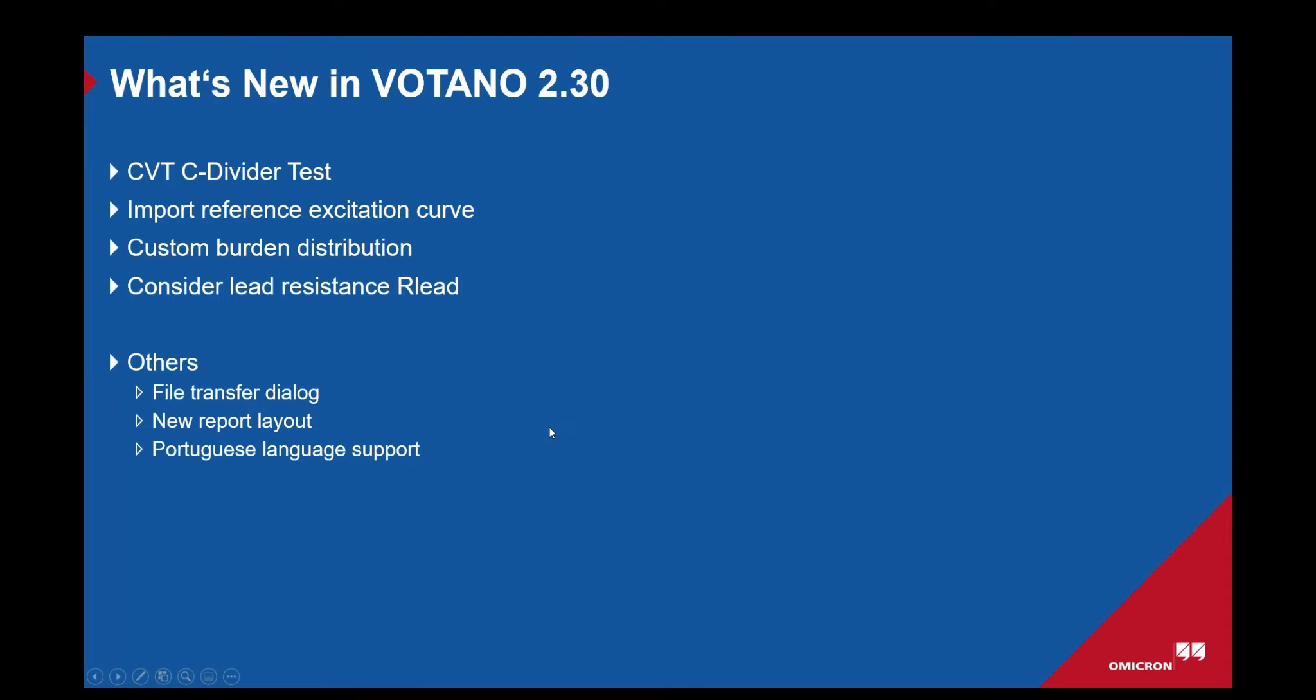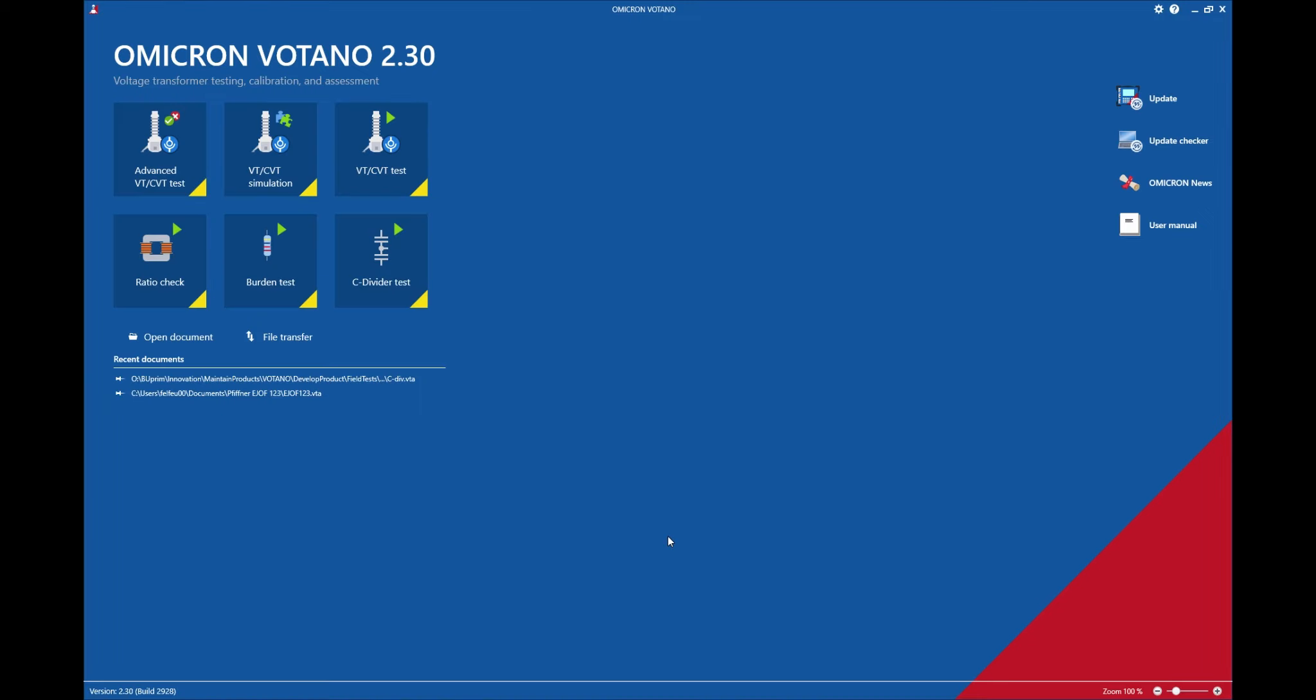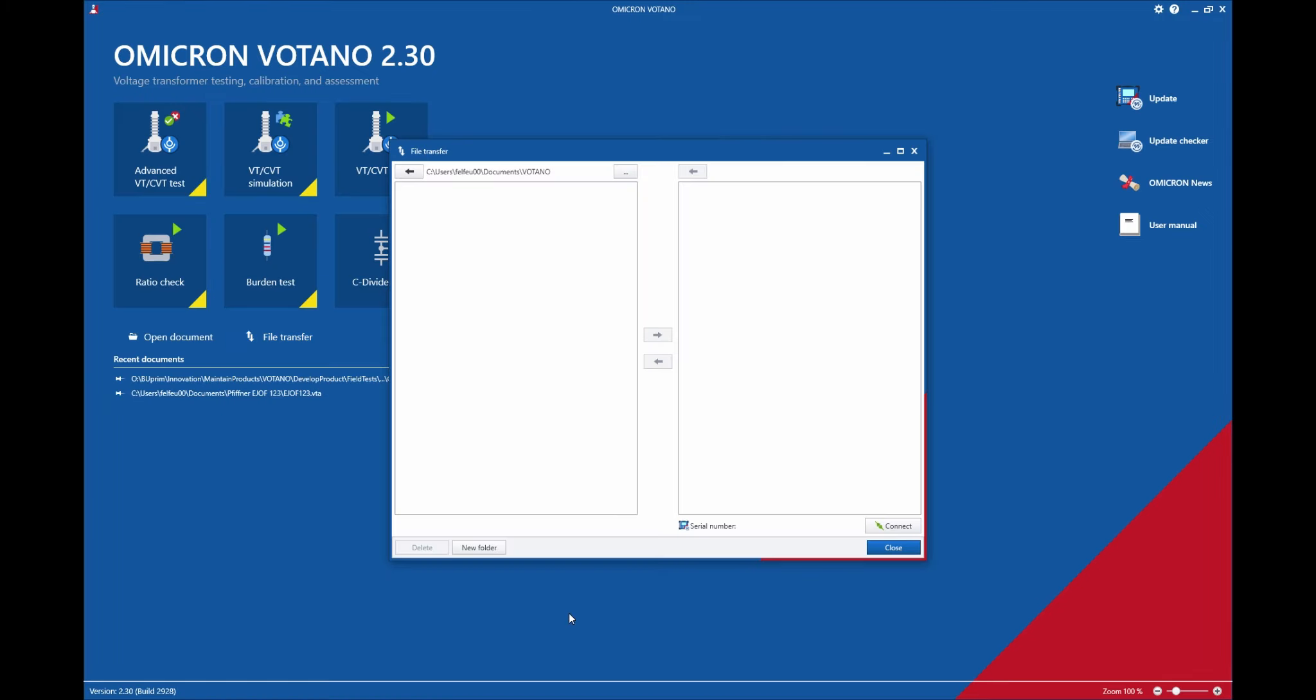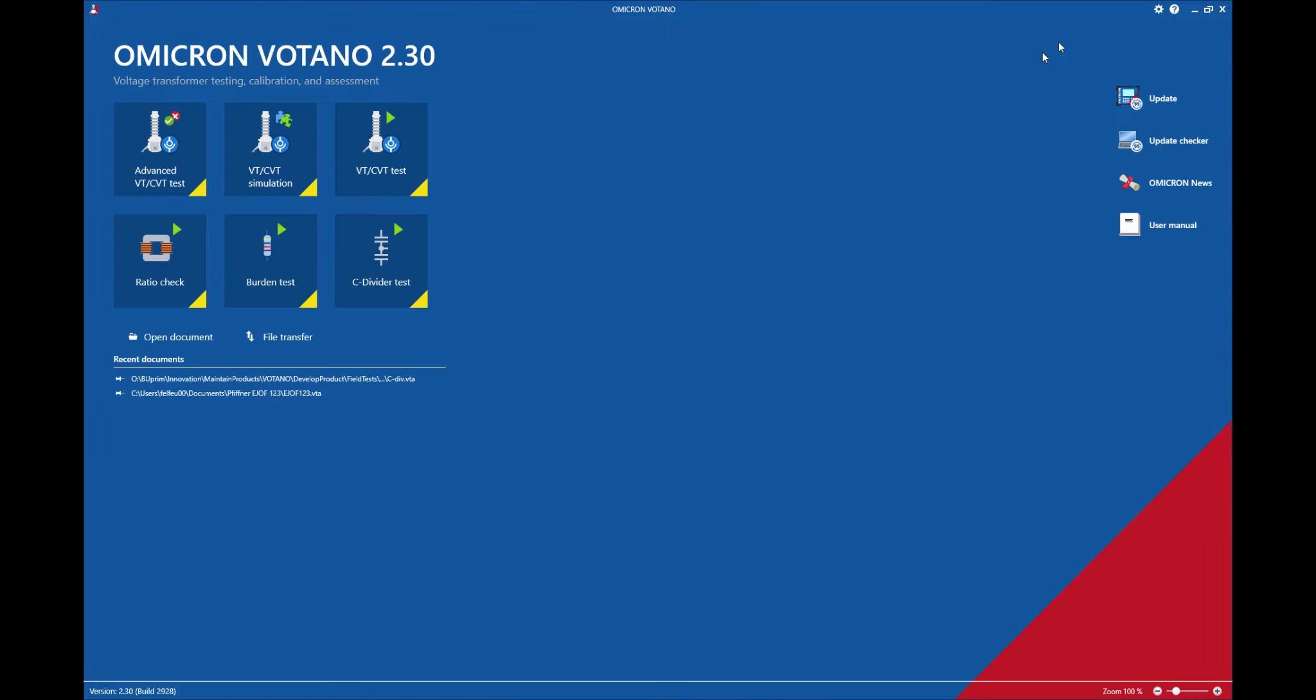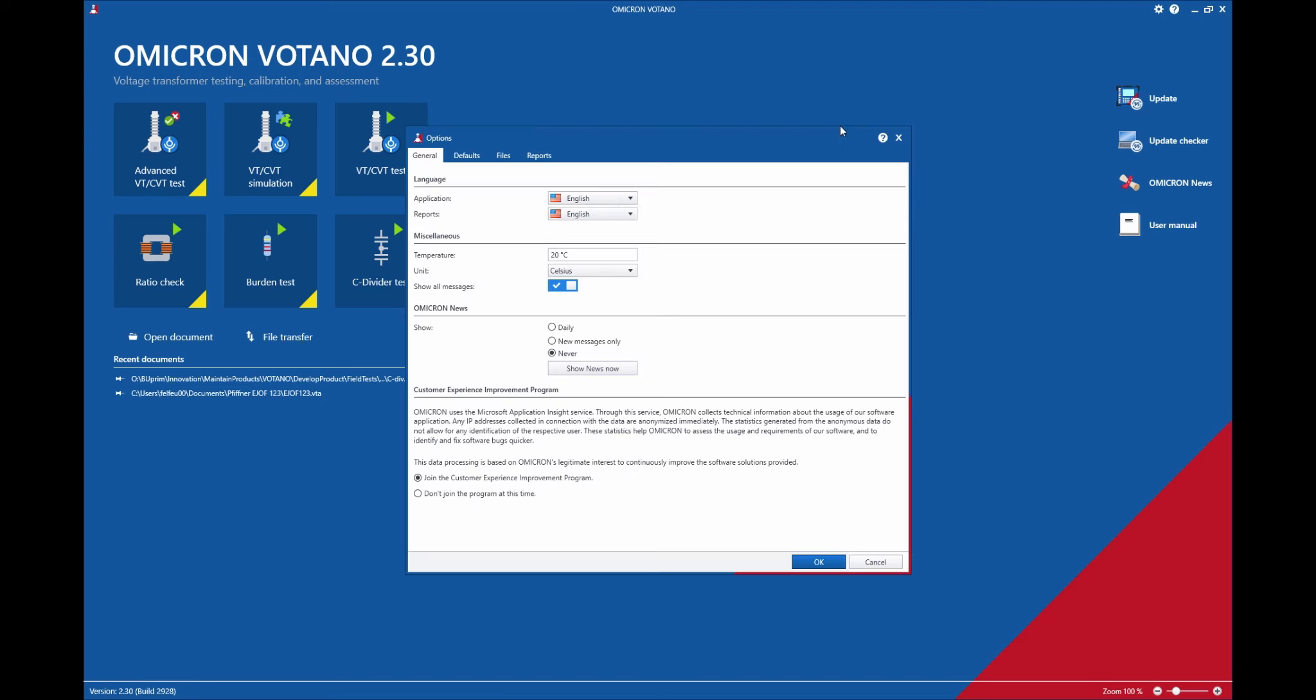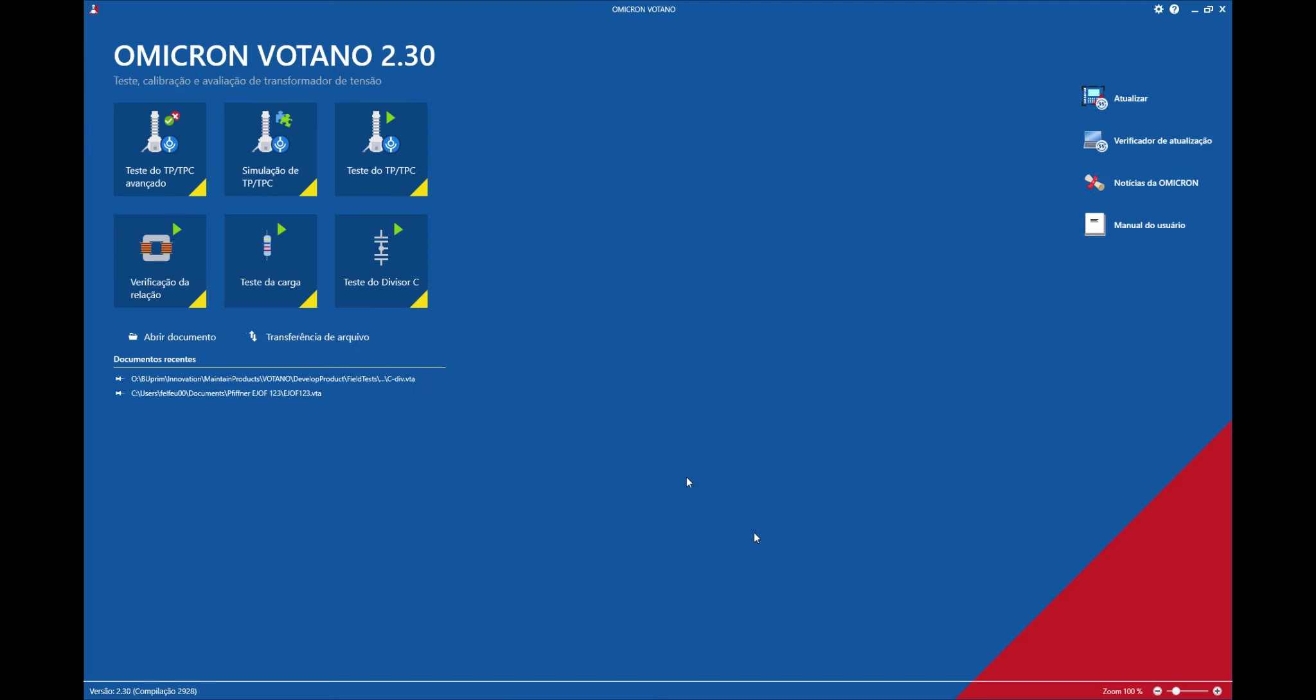There's also some smaller improvements that we've added. One of them is the file transfer dialog which is located here. With this dialog it's possible to open files from the PC and transfer them to the Votano or vice versa. And last but not least, Votano is now also available in Portuguese language.